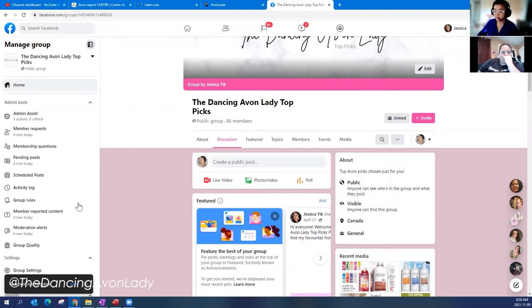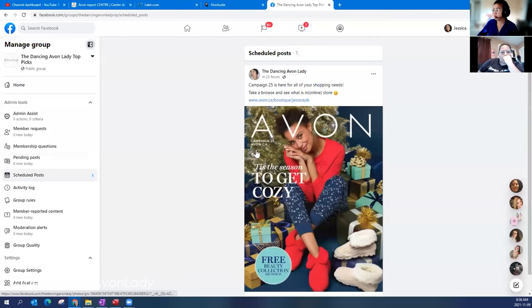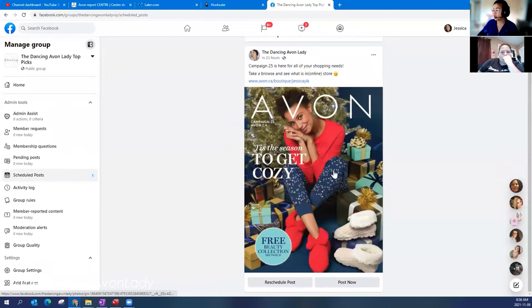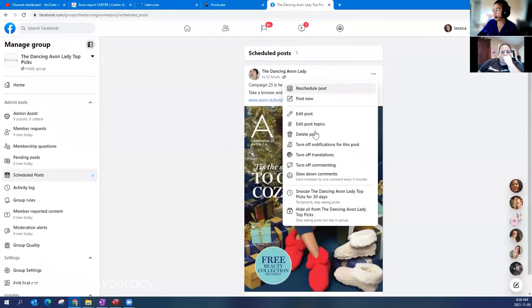So it's really simple, really easy to do. If you go into your scheduled post, you'll see it here. And if you want to change it, you can always reschedule your post here or you can edit the information.